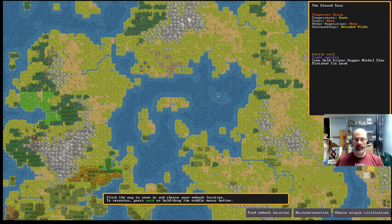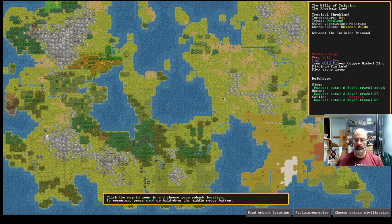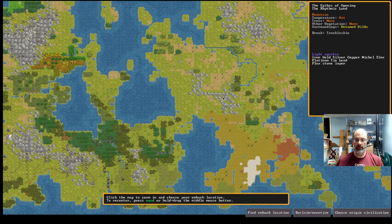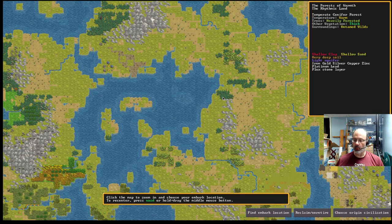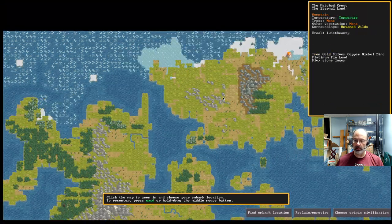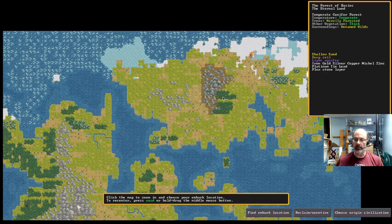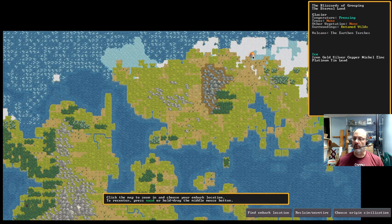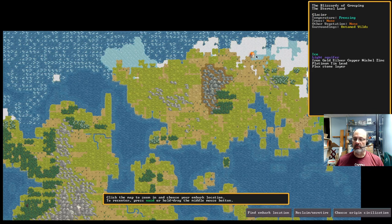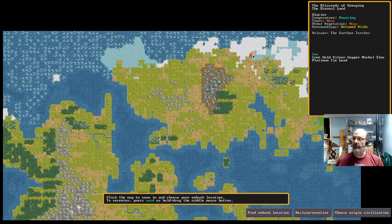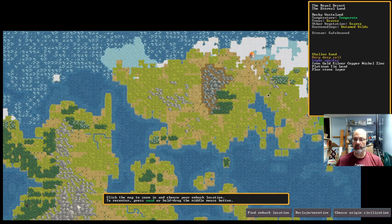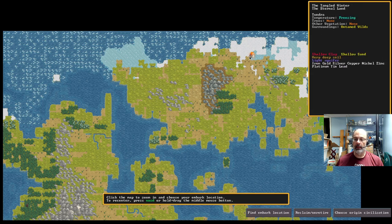I just generated a new world, which I am examining really for the first time. Looks well connected. There is one big island up here with a volcano. What is the volcano called? The volcano is named the Earthen Torches. Well, that's a good volcano name.